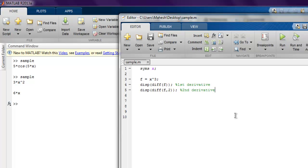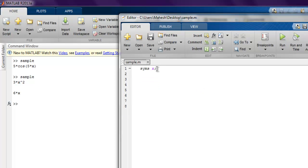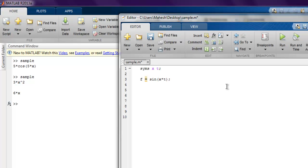Now we can also perform partial differentiation. So let's have our syms check for x and then t. If I create one equation, let's say f equals sine of x into t, then we can simply use the display function.